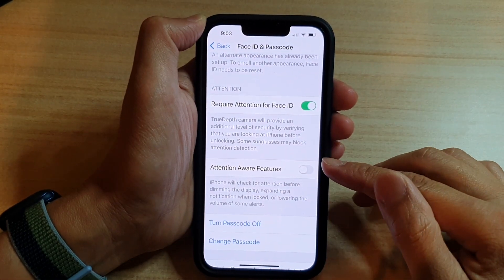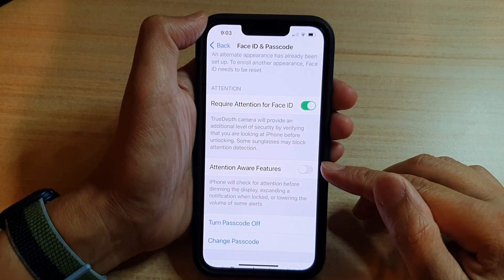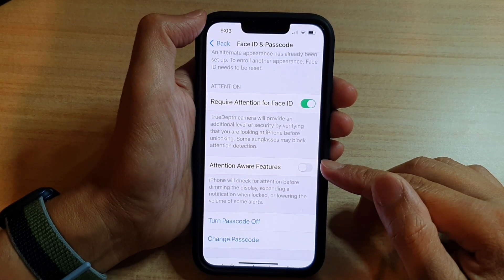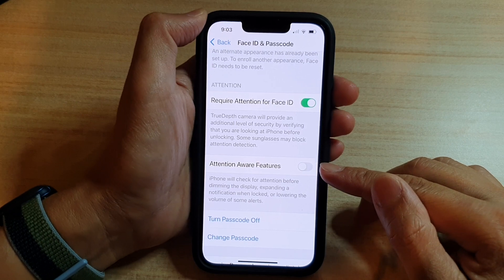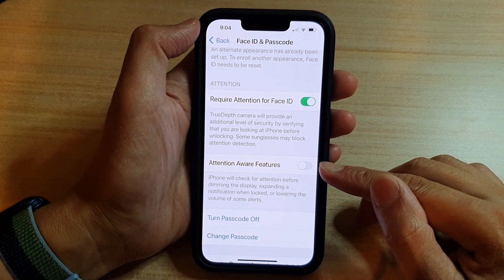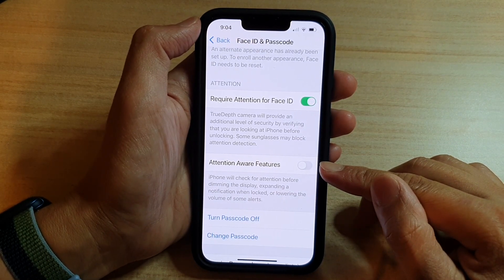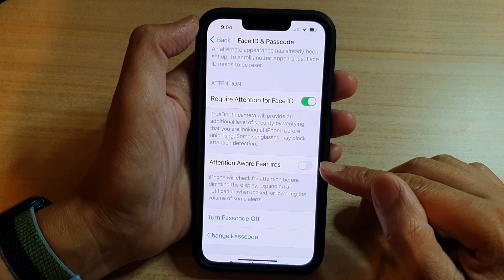Hey guys, in this video we're going to take a look at how you can enable or disable attention-aware features on the iPhone 13 or the iPhone 13 Pro.